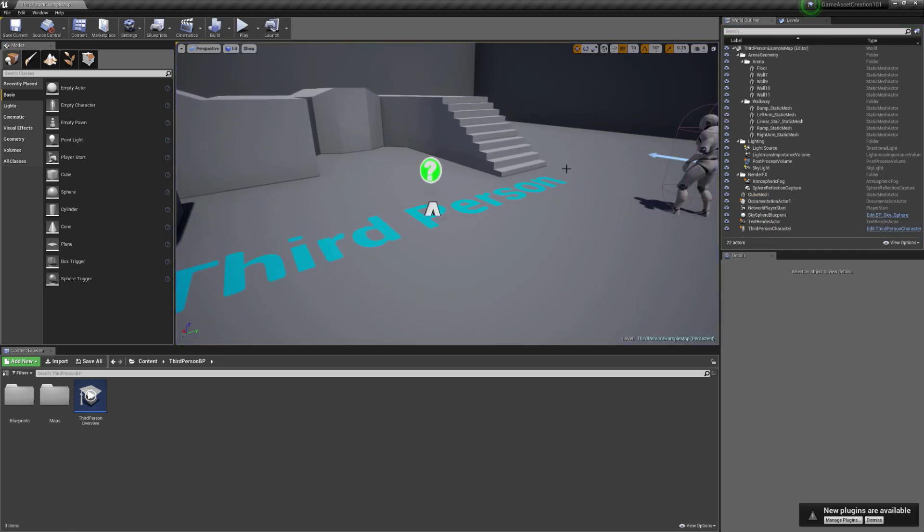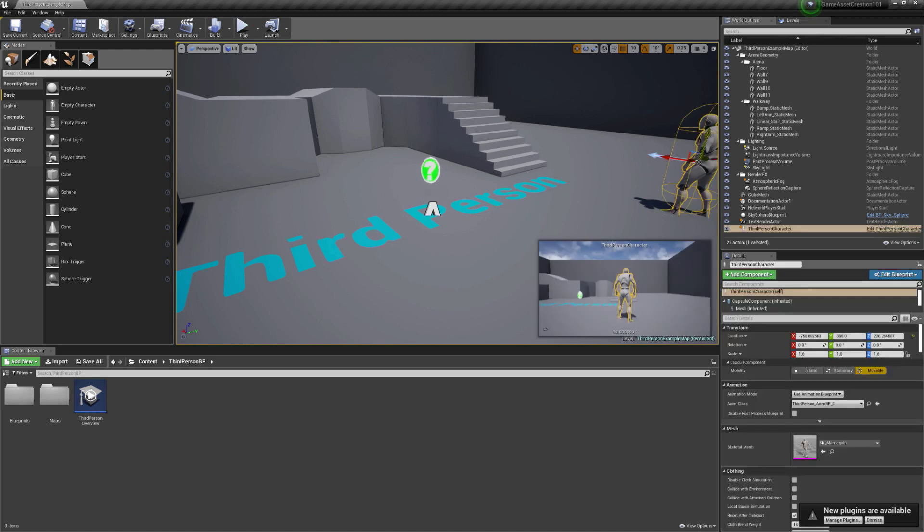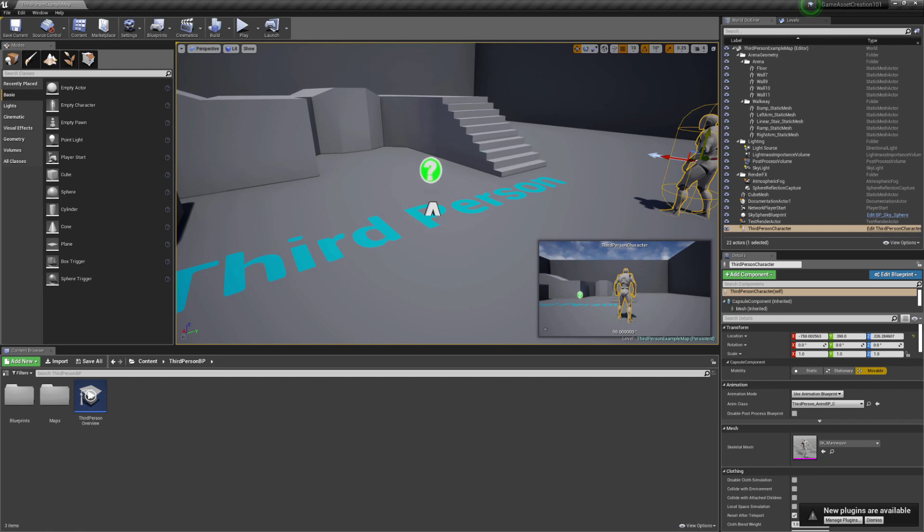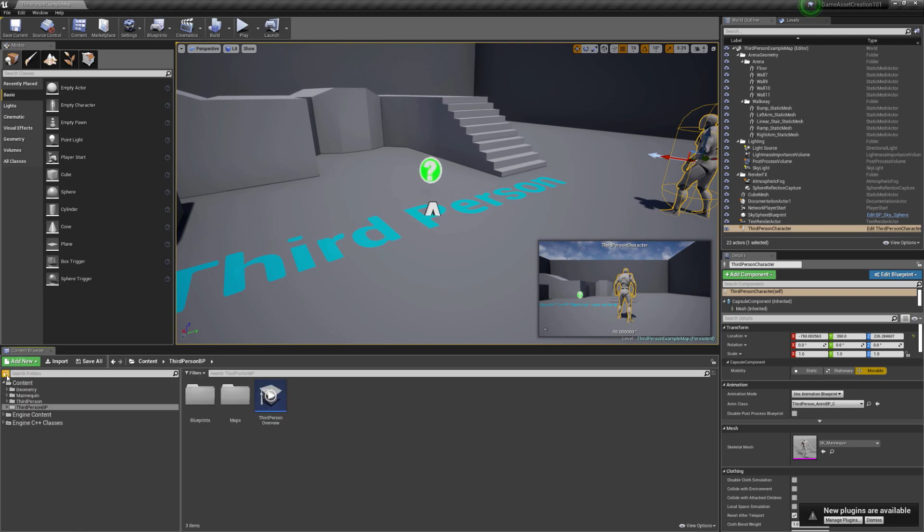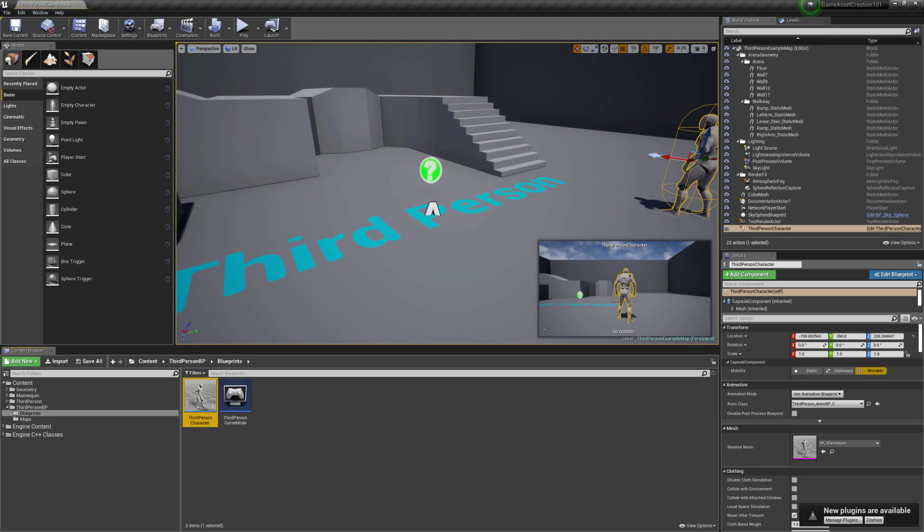So what I want to do, I want to grab this mannequin that you see here. And he's actually a blueprint. So that's their visual scripting language that they have where you can make actors and all kinds of cool stuff with blueprints. But in this case, it's the third person character. So to find stuff in their content browser, this is a cool feature where if you select something in the world and you hit Ctrl+B, it'll automatically take you to that.